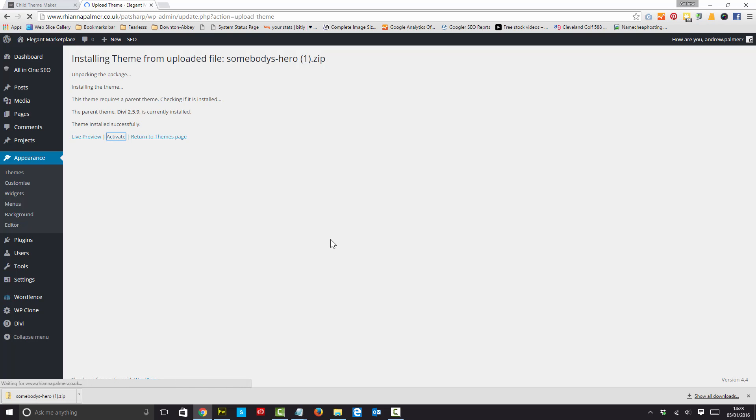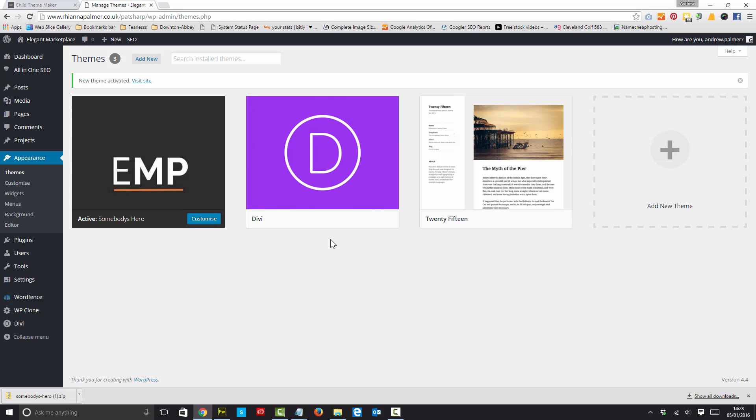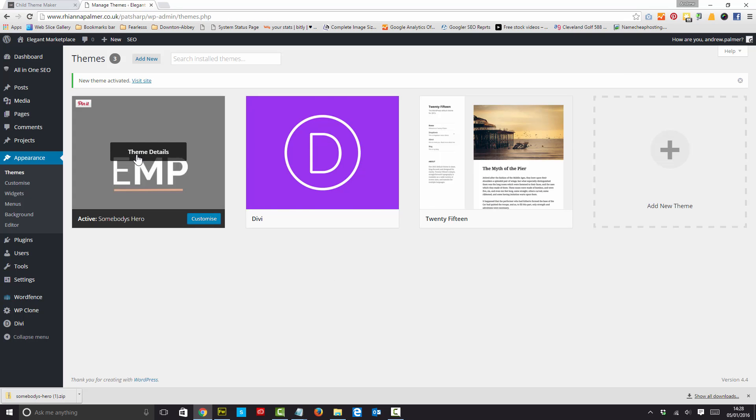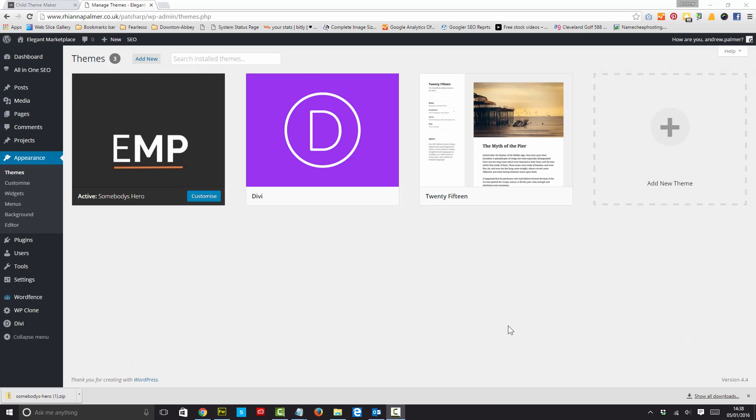And we know that the parent theme Divi 2.5.9, which is the latest version, is installed. And there we are, we have our theme.